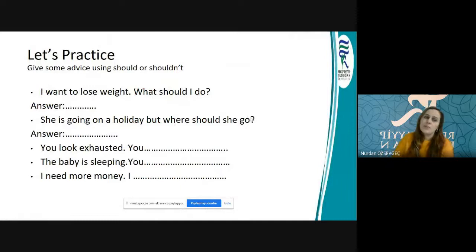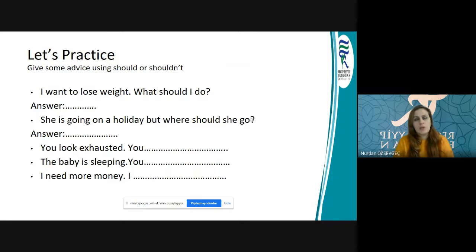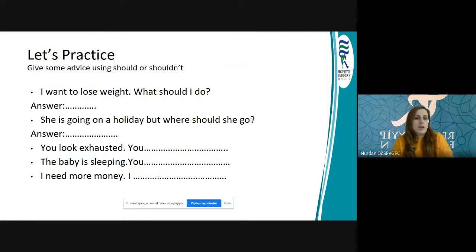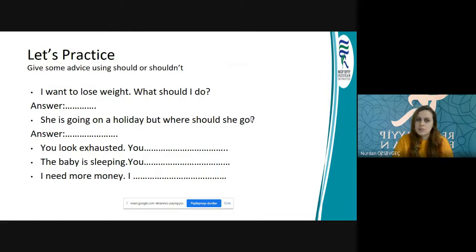Let's go on. We will do some practice here. While giving some advice, we generally use should and shouldn't. Bu arada arkadaşlar, should ve shouldn't'u sadece sağlık problemleri için kullanmıyoruz. Meli/malı anlamında kullandığımız için herhangi bir yerde — mesela sınavı geçmek istiyorum, daha çok çalışmalısın gibi örneklerde de kullanabilirsiniz.